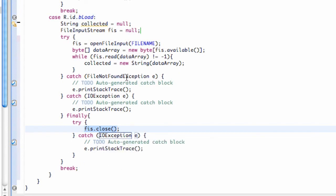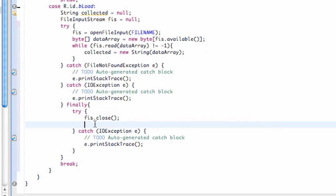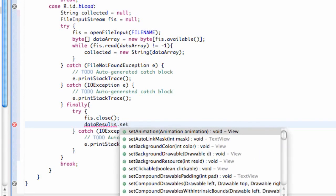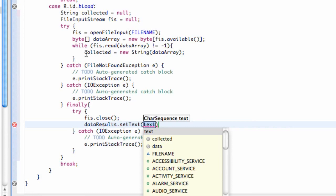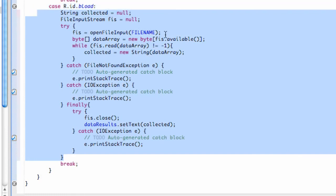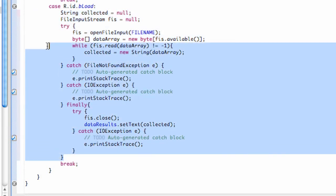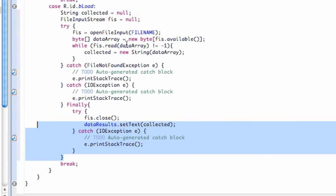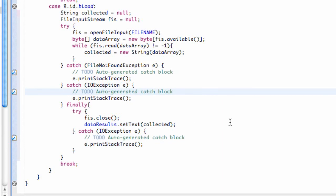We can now set our TextView — called dataResults — with setText to the collected string, so it updates when we hit the load button. This does look more complicated than shared preferences, and if you're just saving one string, shared preferences is probably better. But it's important to understand input/output streams because you'll need these concepts when working with external data. Thanks for watching, and I'll catch you guys in the next tutorial!